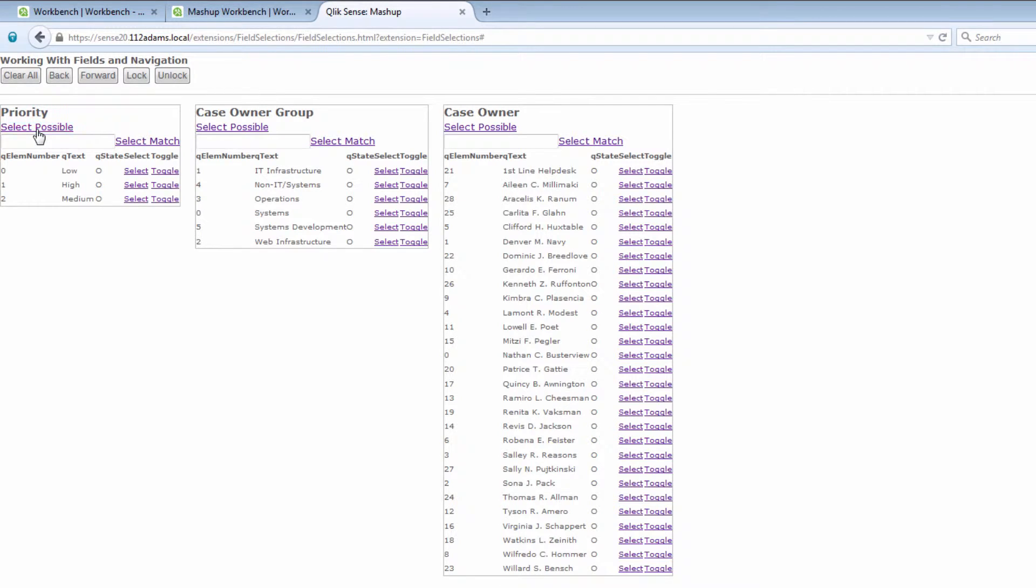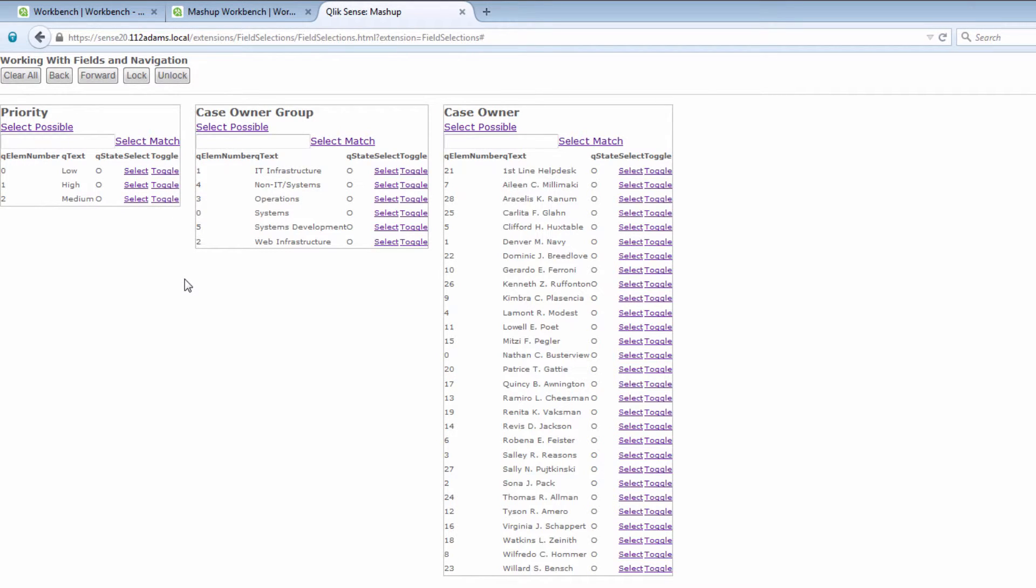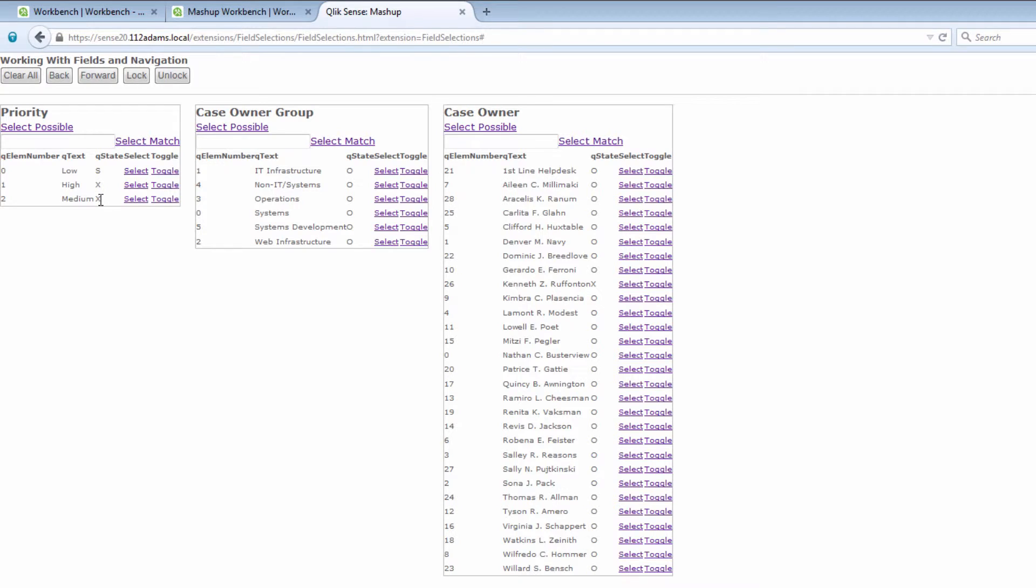I can go ahead and choose select possible which will select all the priority and then that will go ahead and go through the associative indexing if necessary. And then I can use the toggle to basically toggle the state between these items. If I want to use the match I can go ahead and I'll type in low here and click select match and that will go ahead and make the selection for me.